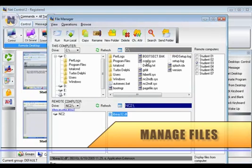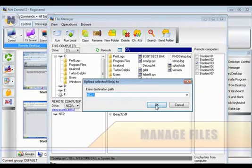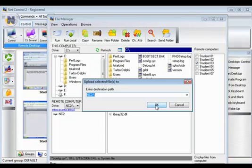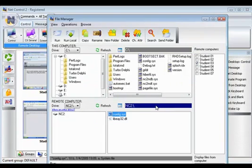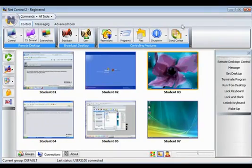File management is made easy, while it's now possible to effortlessly copy, rename and delete files using the File Manager feature.